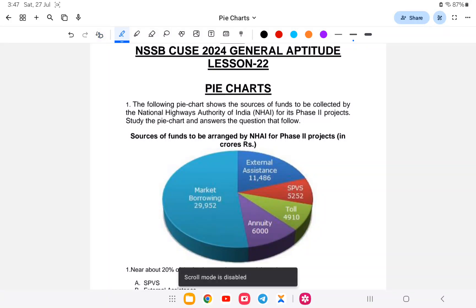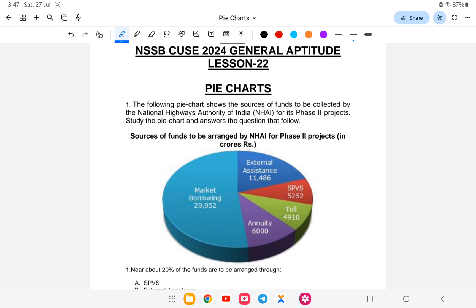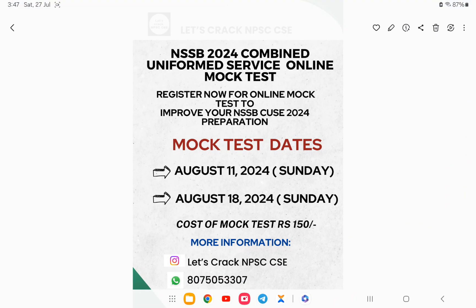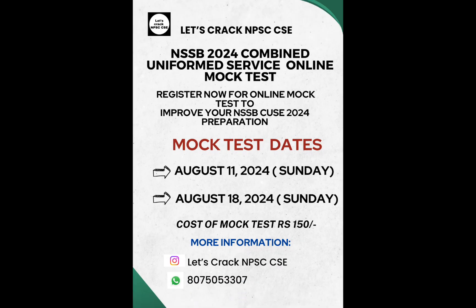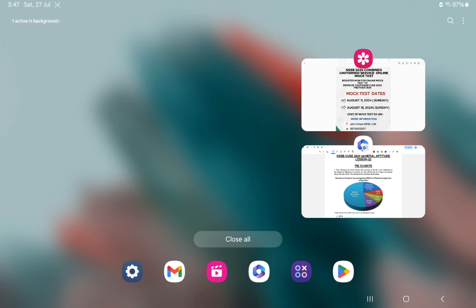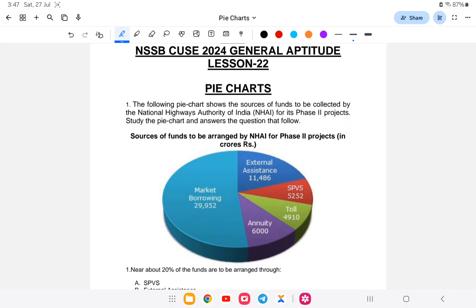Hello and welcome back to another class of NSSB Combined Uniform Service General Aptitude, lesson number 22. This is a continuation of last class on pie charts. Before I start, I'd like to announce this mock test. If you're interested, the link is provided. You can register via WhatsApp or Instagram for more information. This will be very helpful for your NSSB upcoming examination on August 31st.